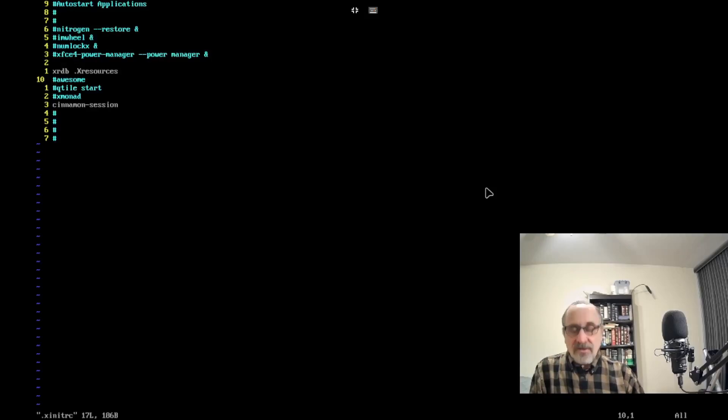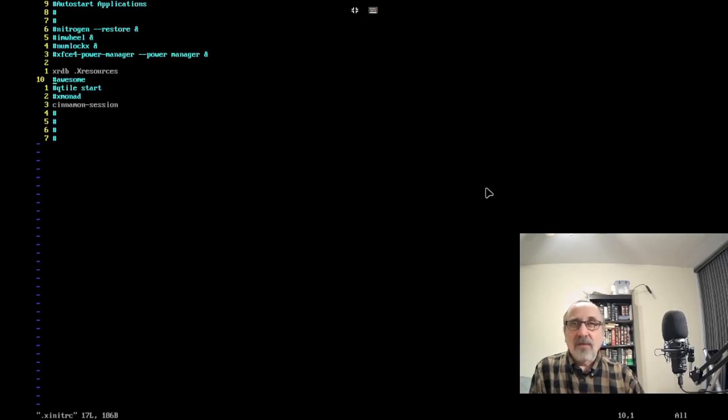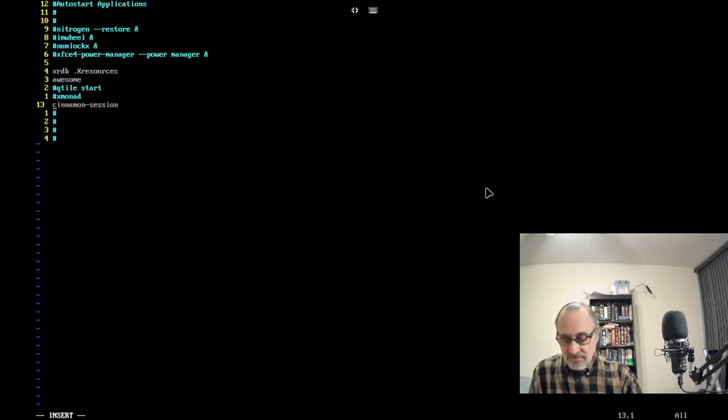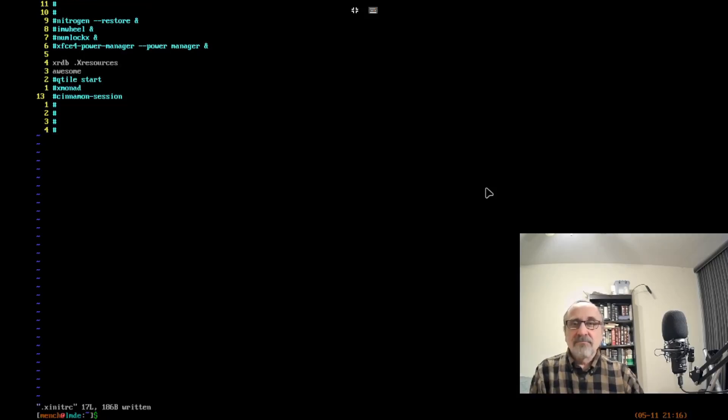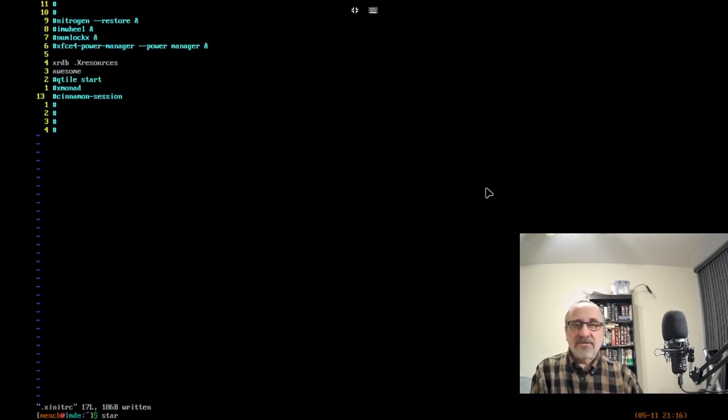Let's say I want to go into awesome—I gotta uncomment awesome, comment Cinnamon, save the file, and then type in startx.